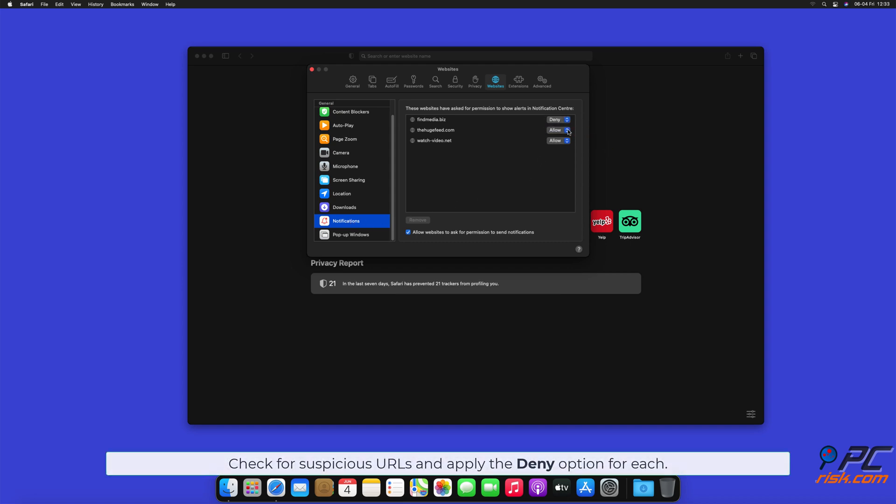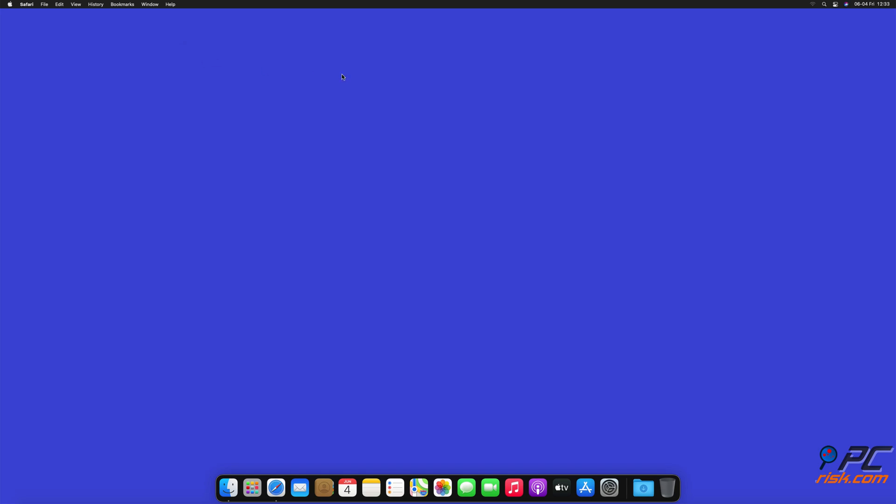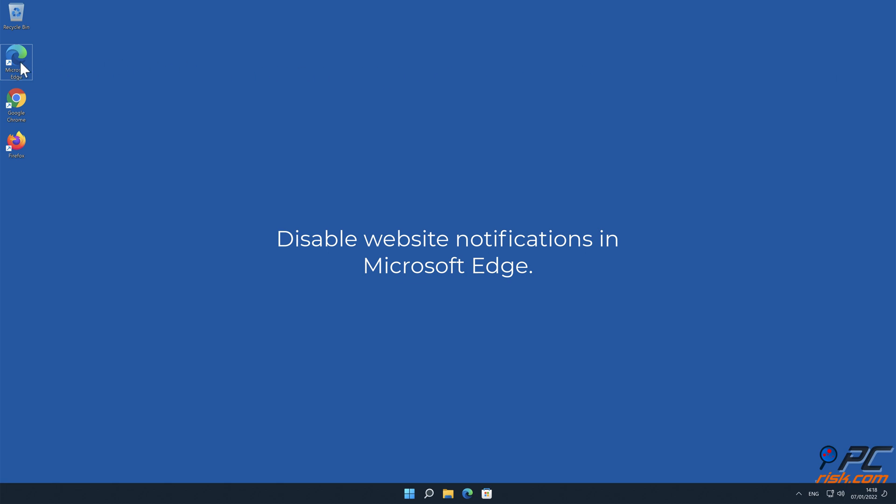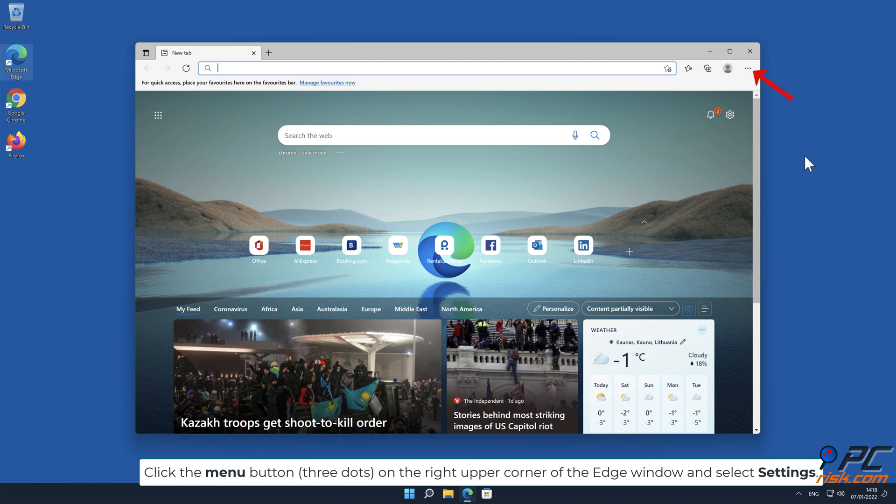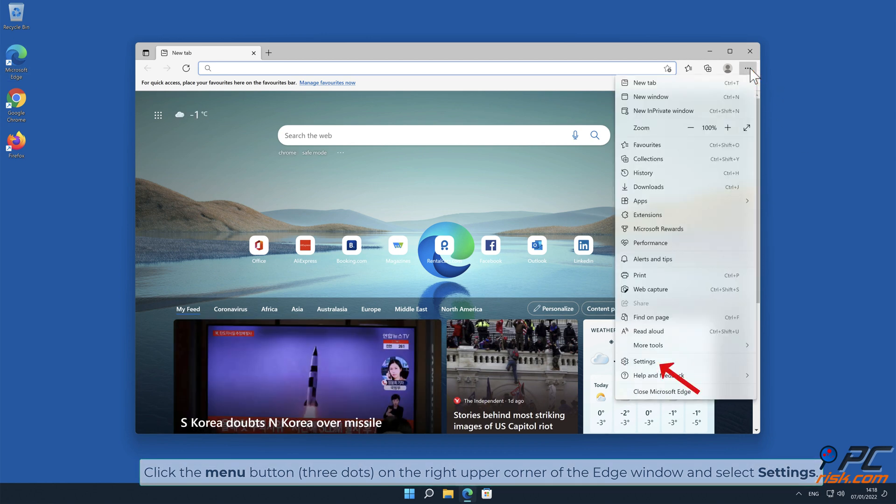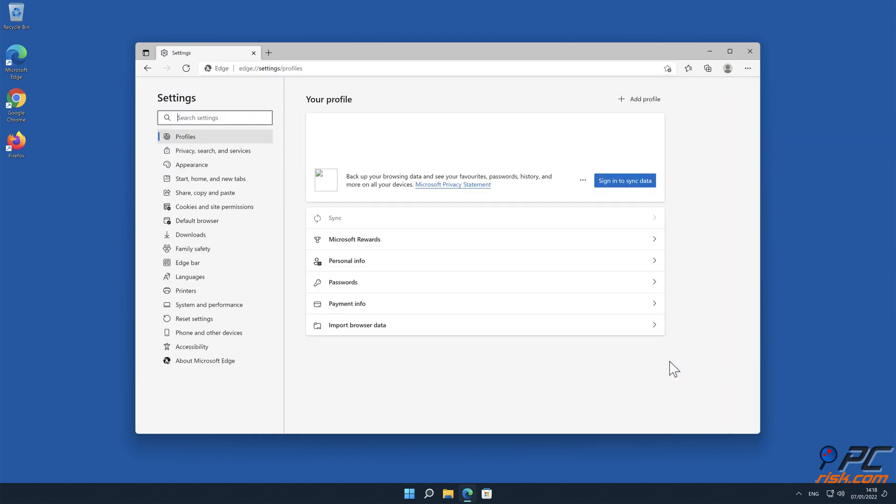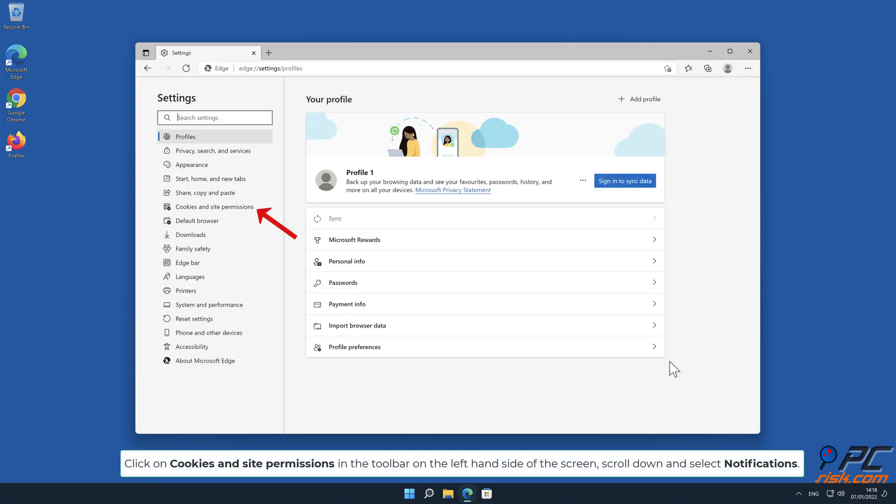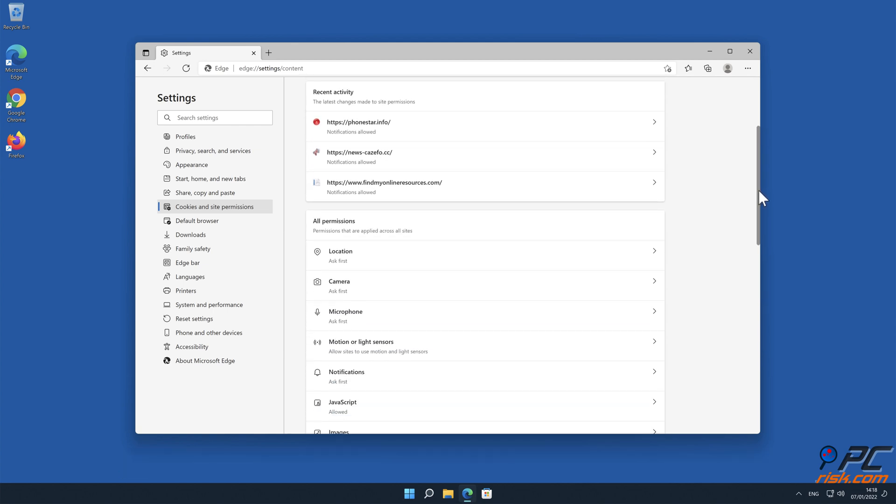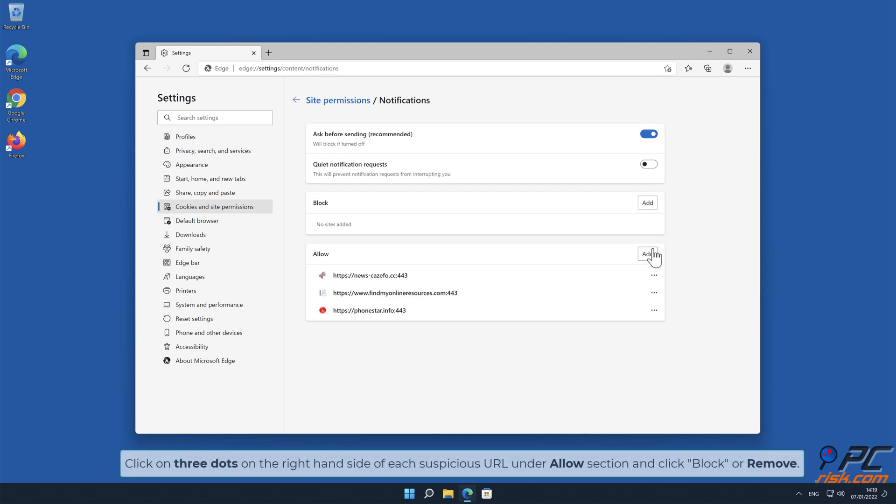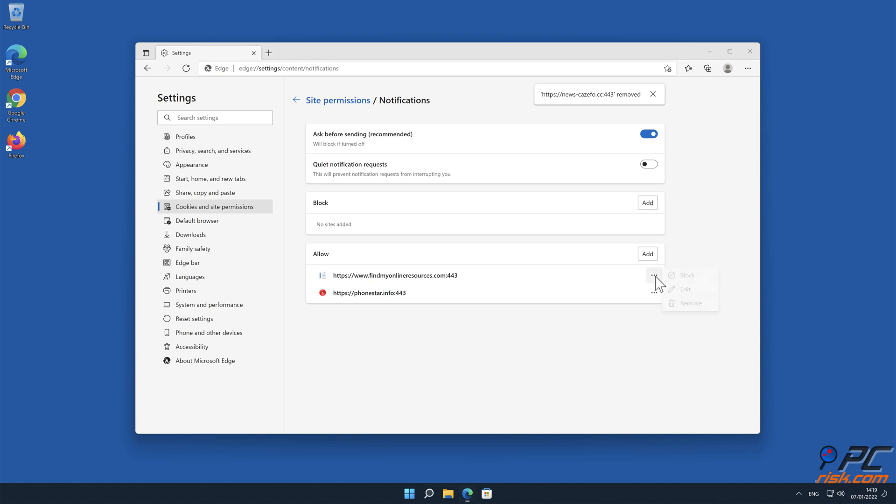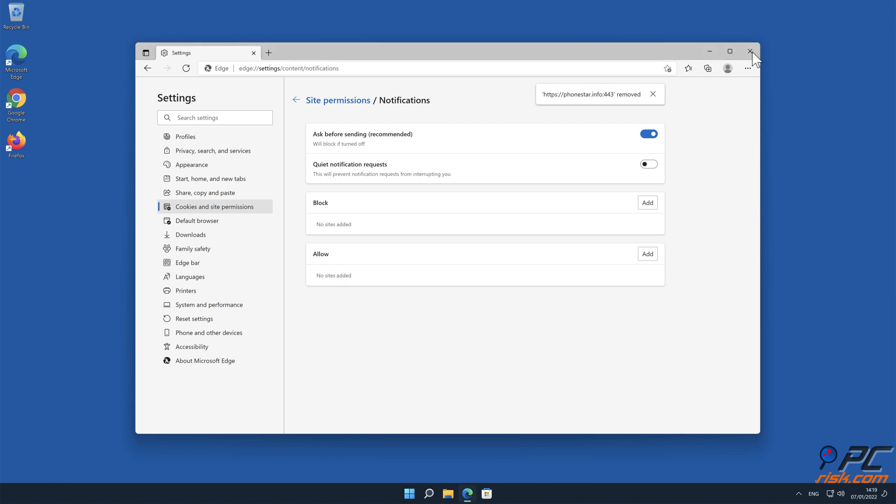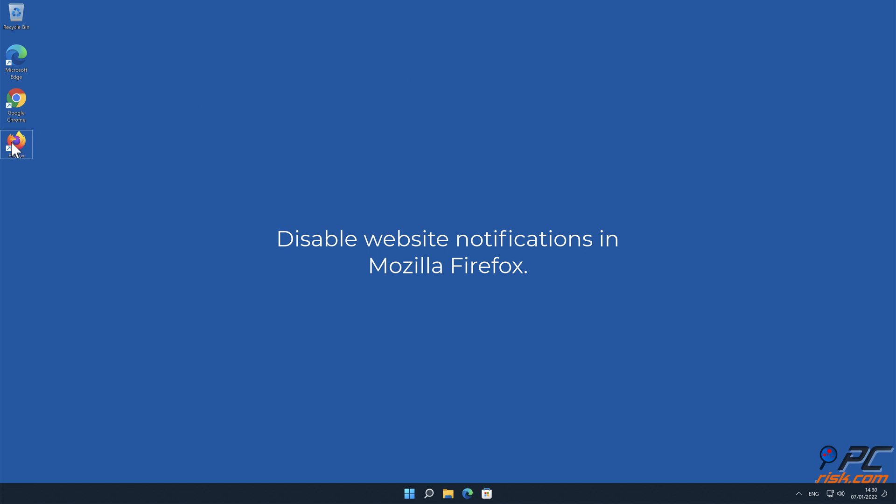How to disable website notifications in Microsoft Edge. Click the menu button, three dots on the right upper corner of the Edge window, and select Settings. Click on Cookies and Site Permissions in the toolbar on the left hand side of the screen. Scroll down and select Notifications. Click on three dots on the right-hand side of each suspicious URL under Allow section and click Block or Remove.